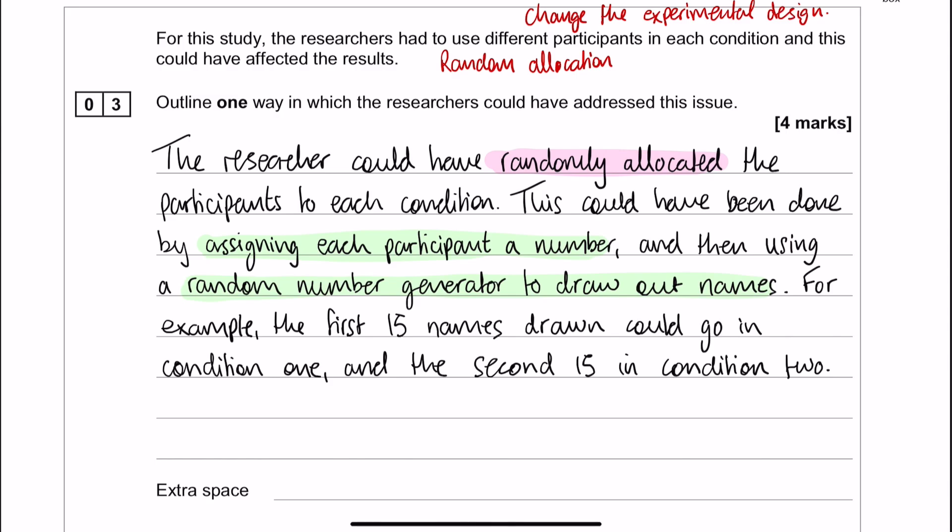Okay, so here is my answer. The researcher could have used random allocation or could have randomly allocated the participants to each condition. There's one mark. This is how we could deal with the problem, and then my other marks come from explaining how I'm going to do that.